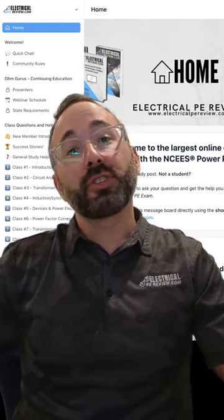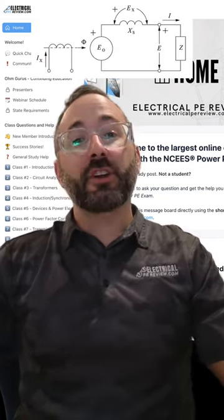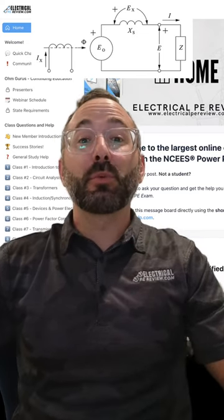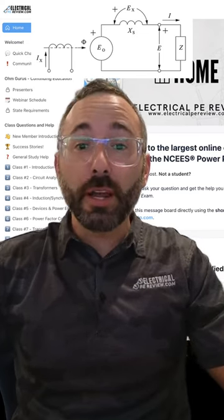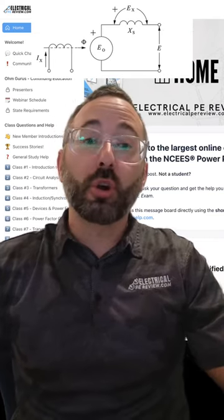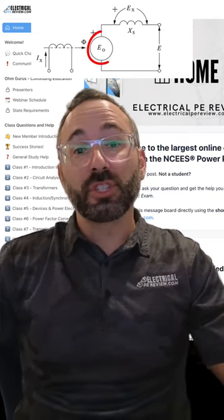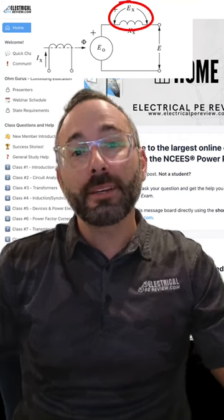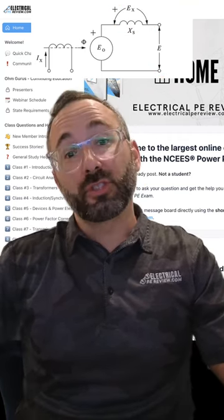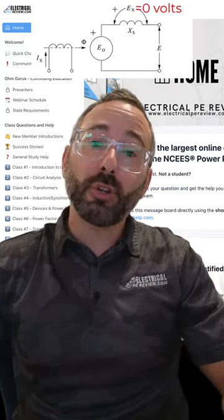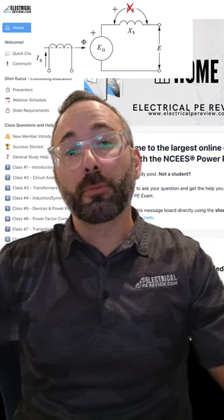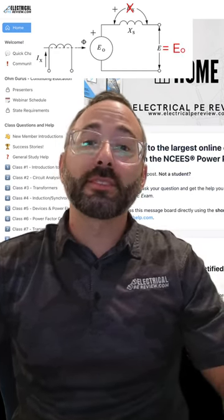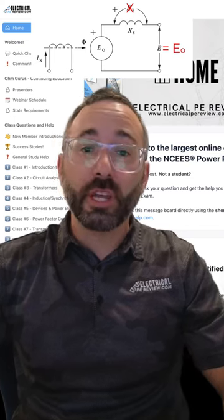The only way these two voltages can be in phase: looking at the generator circuit, the only way for this condition to exist is when the generator is running but there's no load connected to it. According to Kirchhoff's voltage law, the internal voltage EO is the sum of the voltage drop EX plus the terminal voltage E. When there's no load, there's no voltage drop. When there's no voltage drop, the terminal voltage E equals the internal voltage EO.